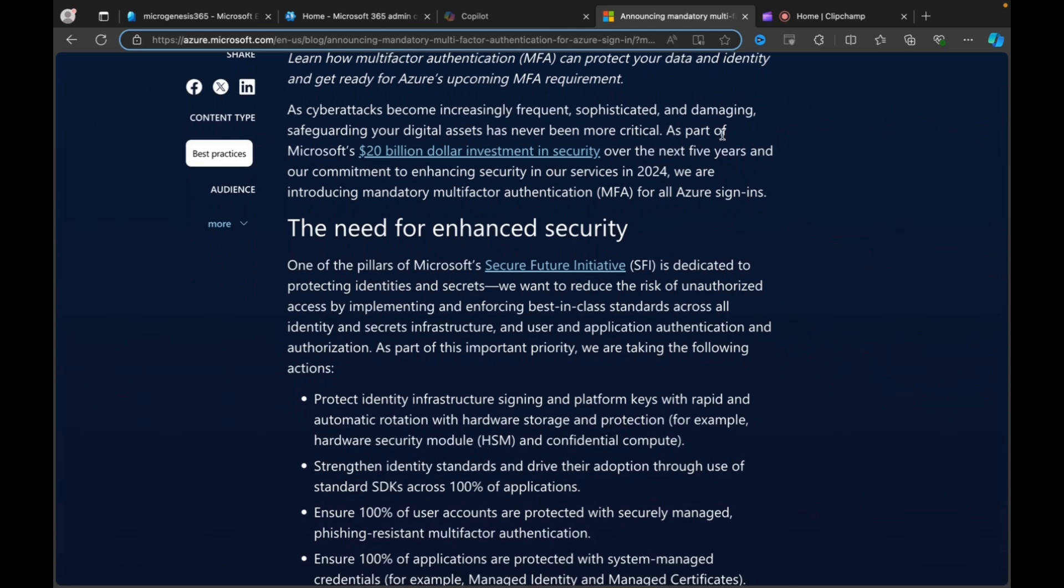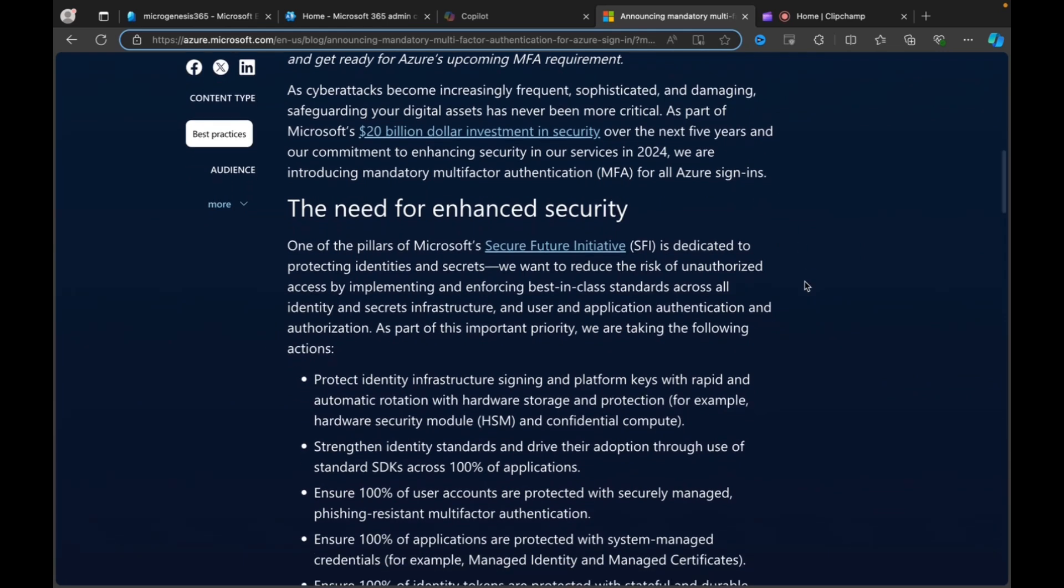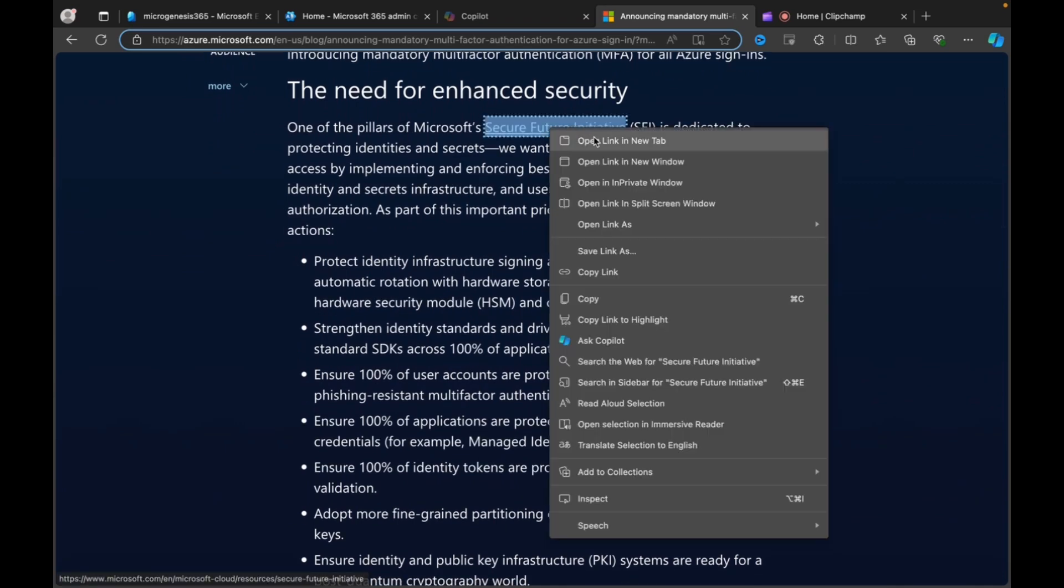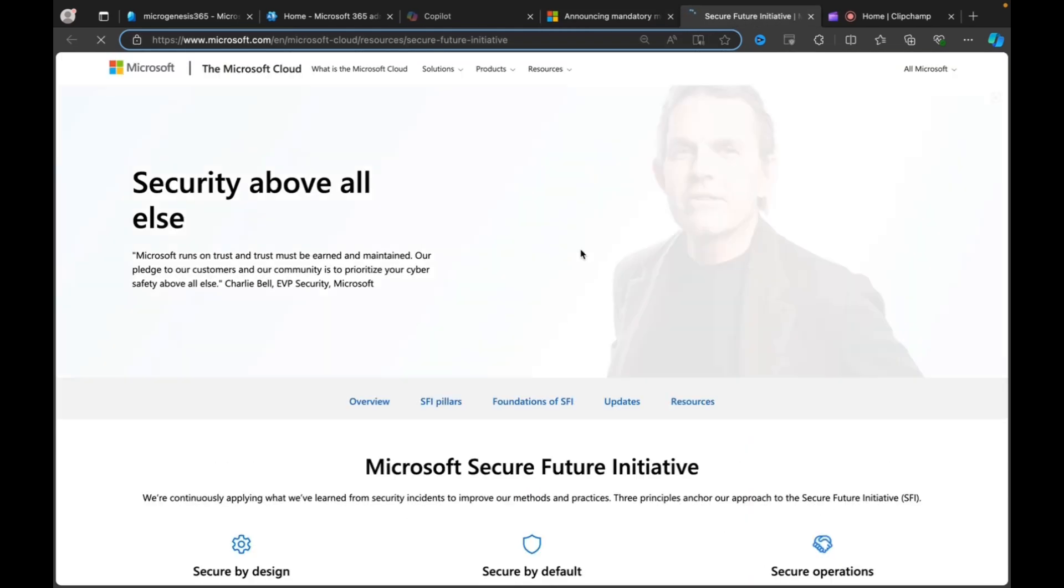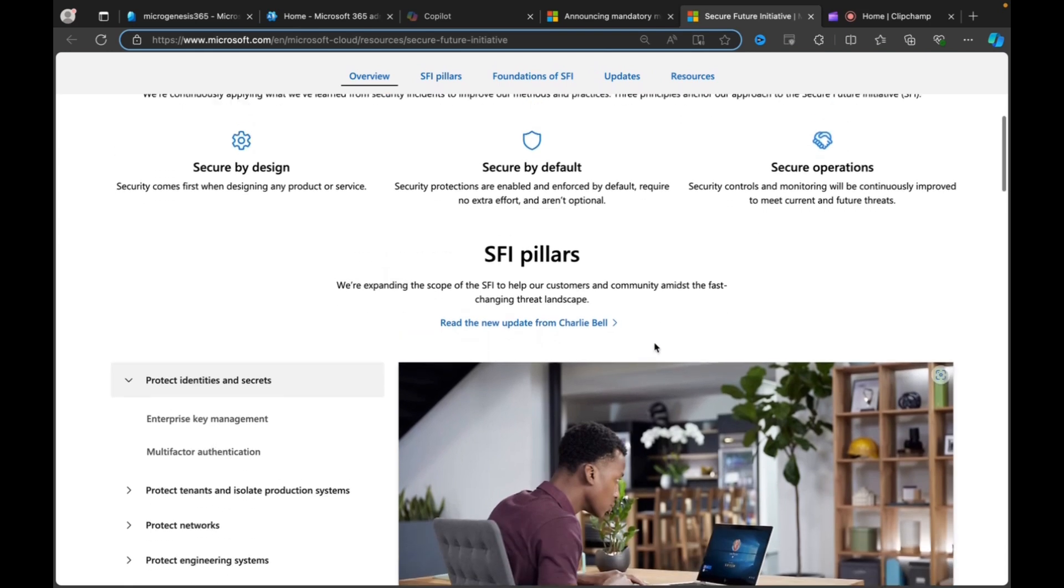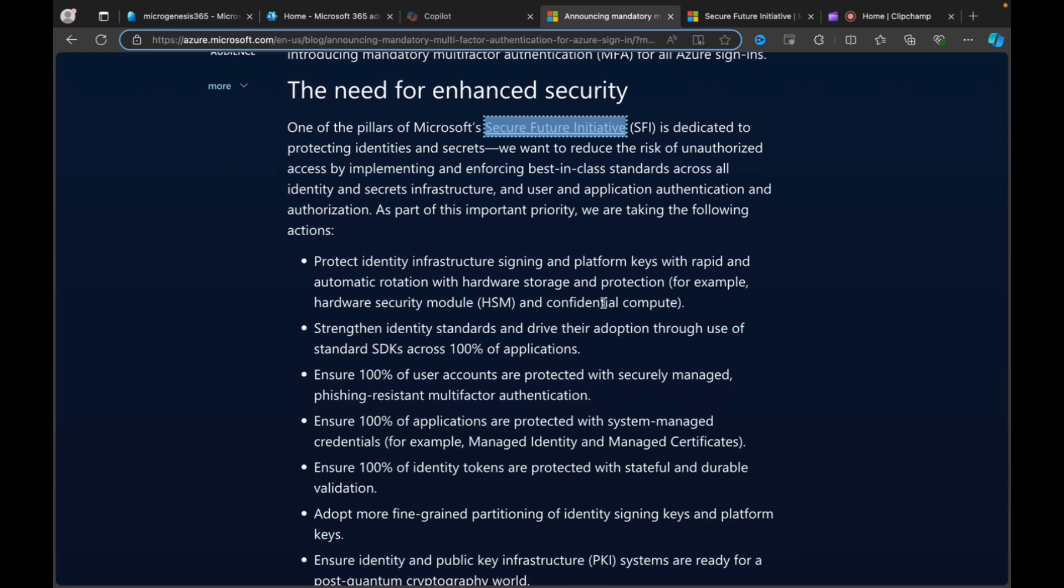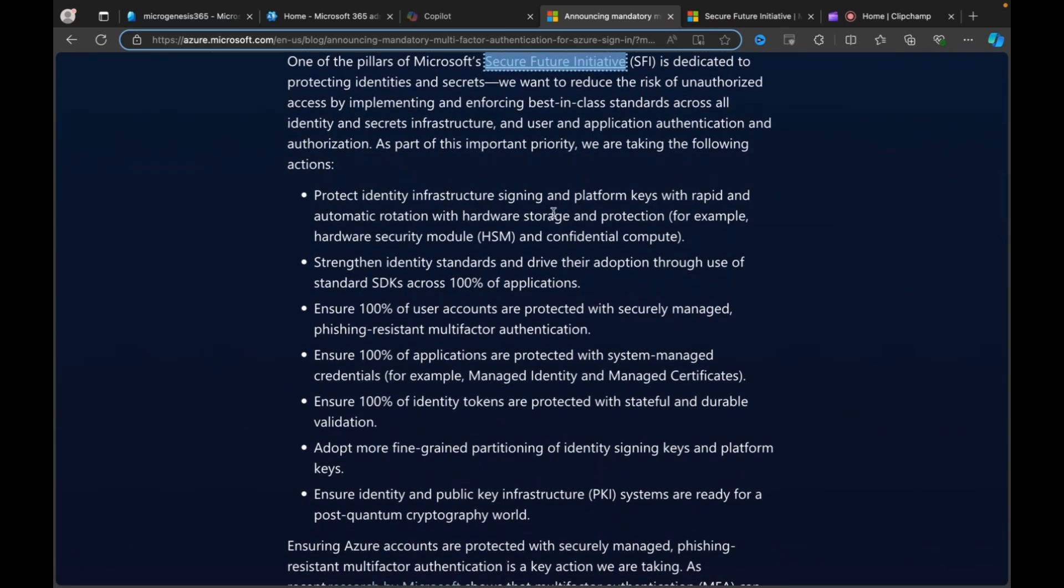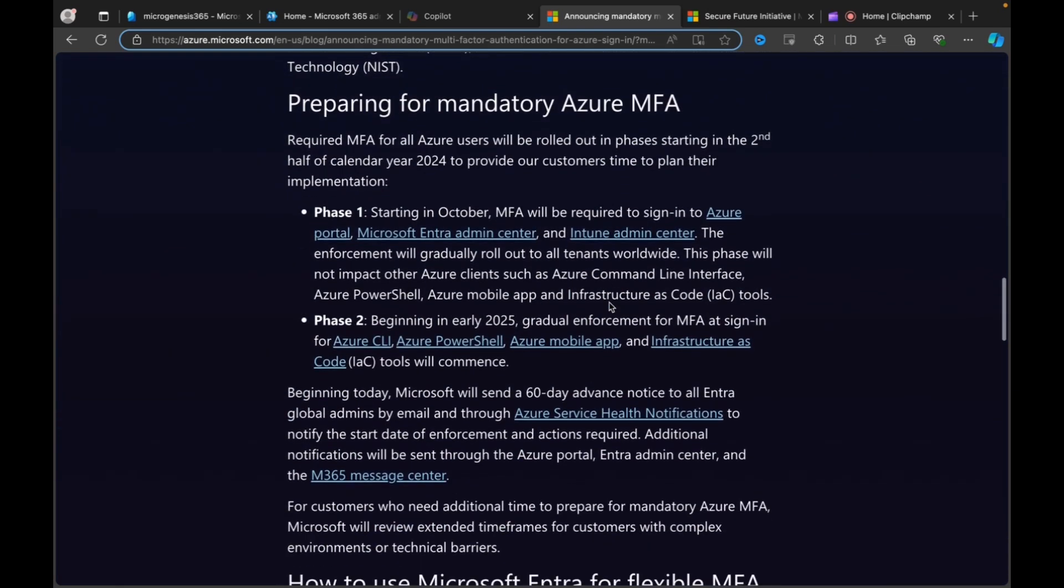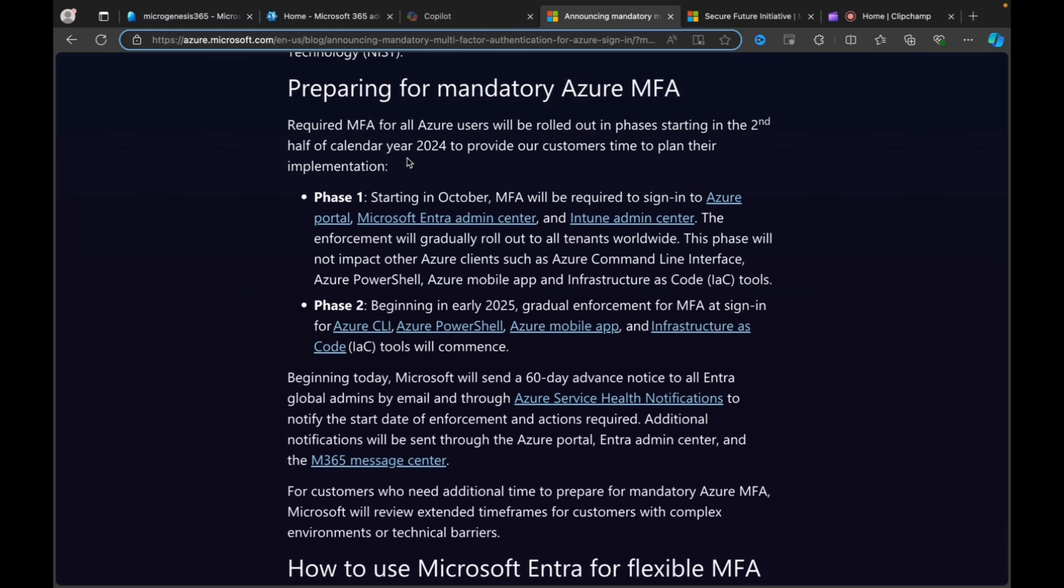What's it all about? As cyber attacks become increasingly fraudulent, sophisticated and damaging, hopefully we all know this now, the need to invest in cybersecurity is critical. And one of the pillars of Microsoft's Secure Future initiative, and I definitely encourage you to check out this site because it is full of absolutely wonderful information about how you can protect your Microsoft environments, is dedicated to protecting identities and secrets and to reduce the risk of identity-related breaches. So we want to protect our identity infrastructure, strengthen identity standards, etc.